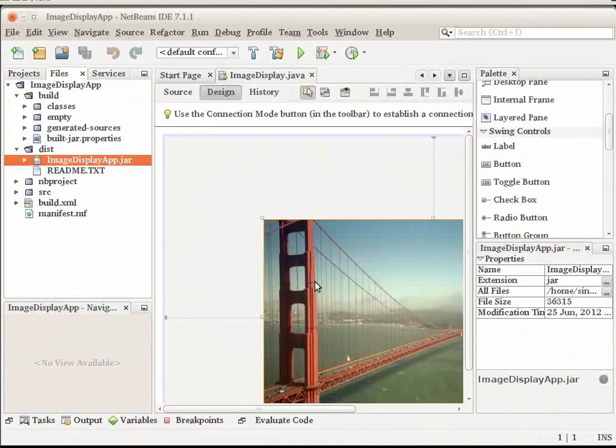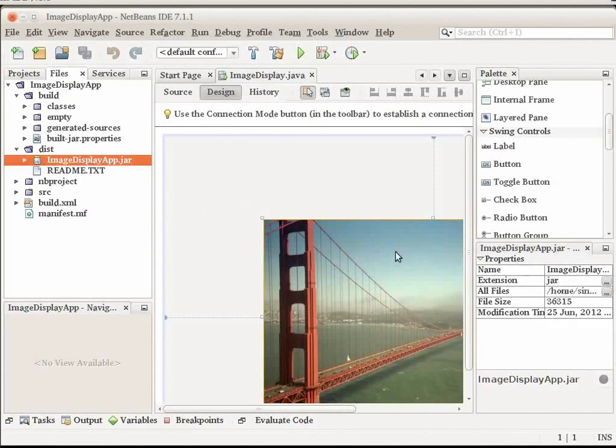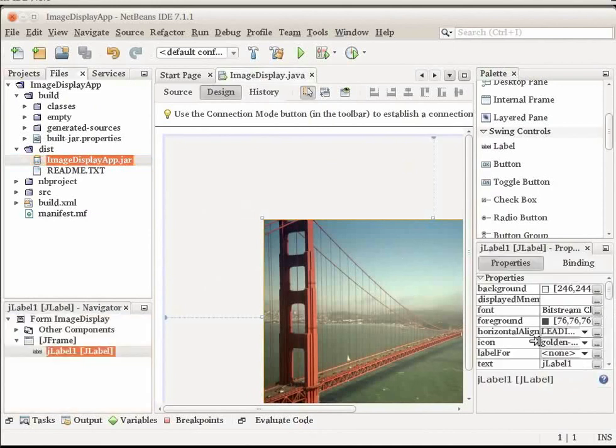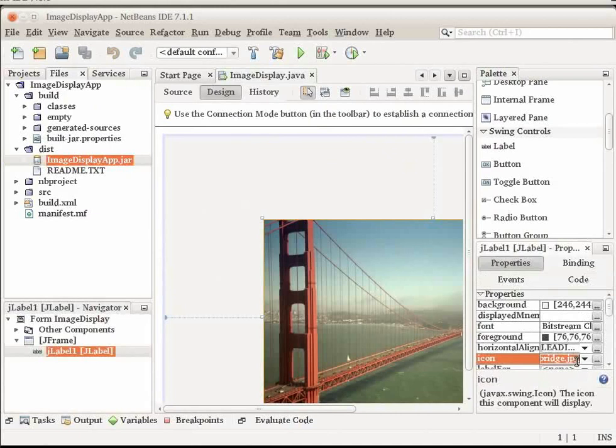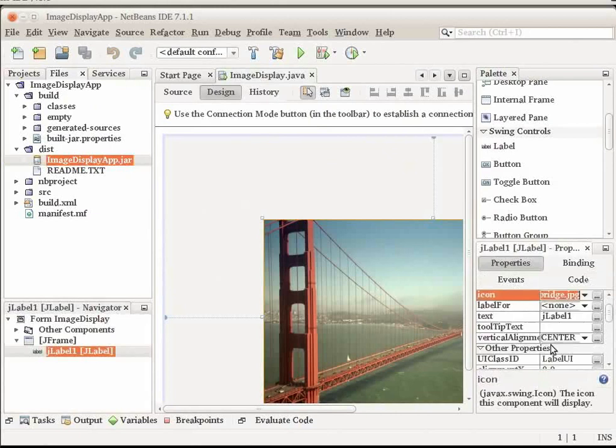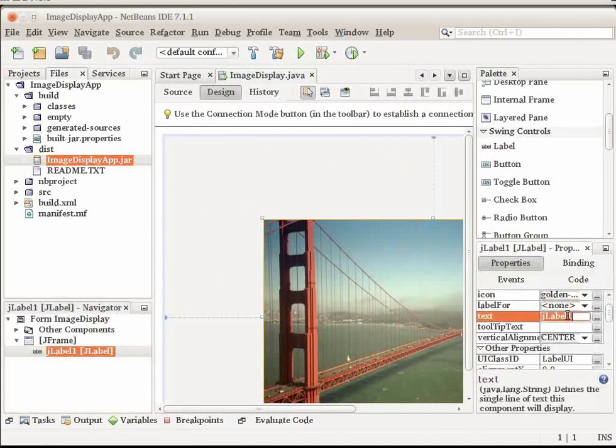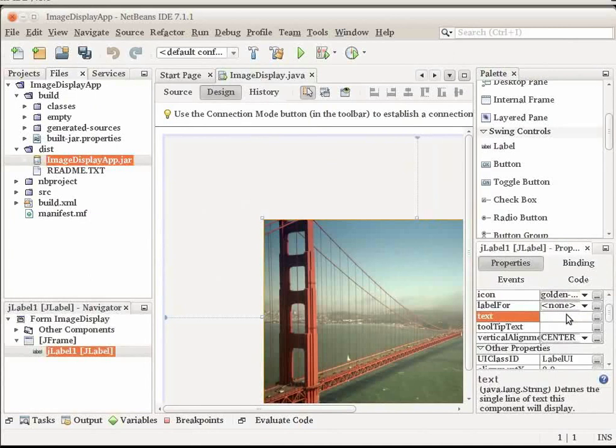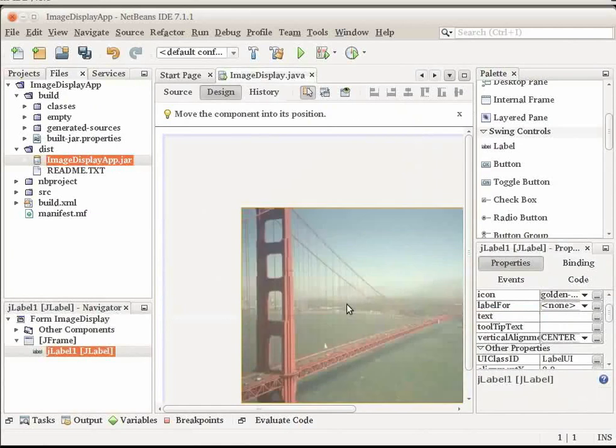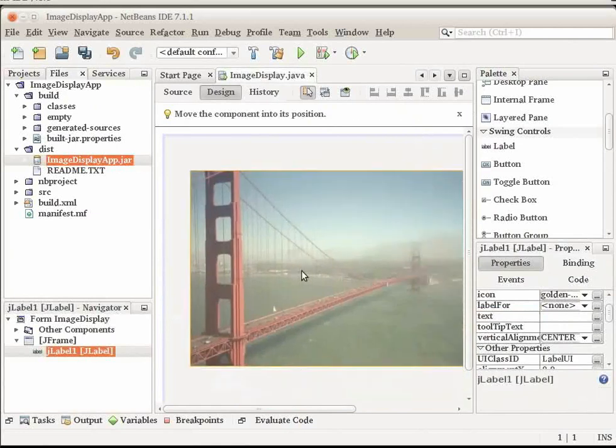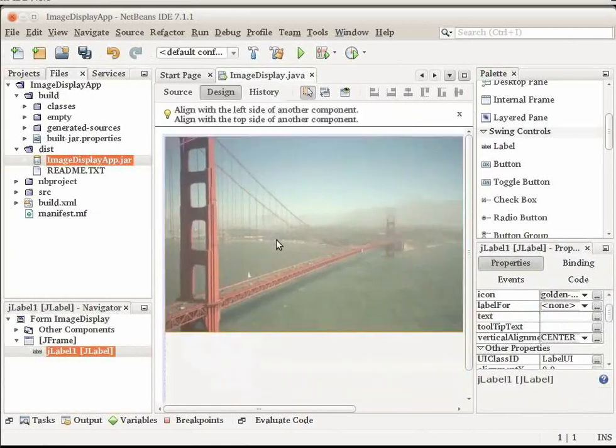At this point, you can do some simple things to improve the appearance of your form. In the Properties window, select the Text property and delete JLabel1. That value was generated by the GUI Builder as display text for the label. However, you are using the label to display an image rather than text. So, this text is not needed. Now, let us drag the label to center it on the form.